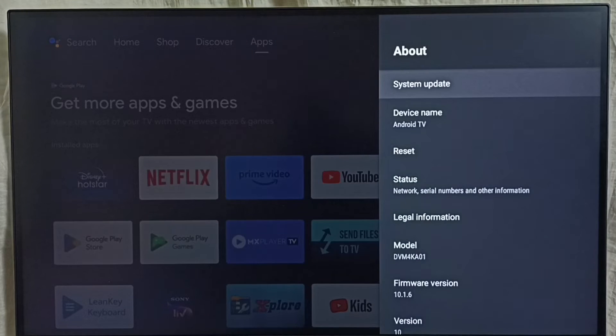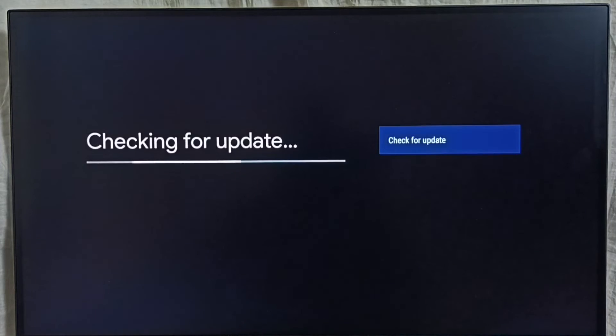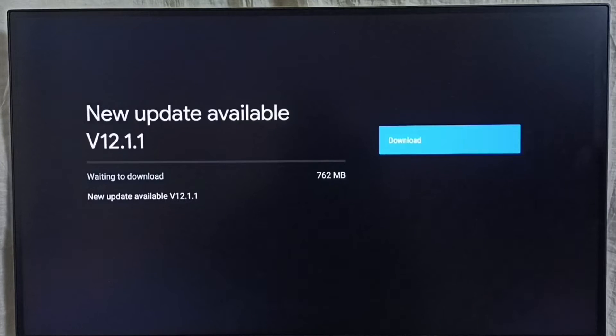Go to system update, select it. It's checking for update, please wait. OK, done.